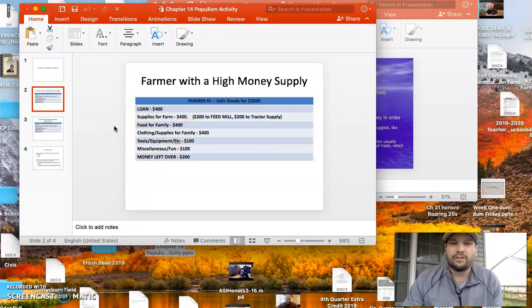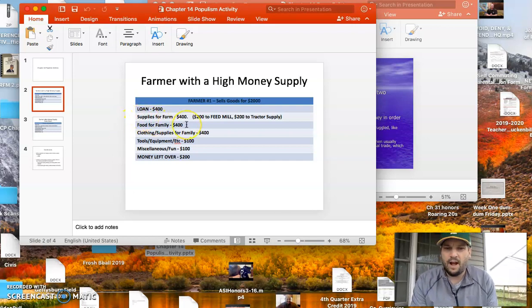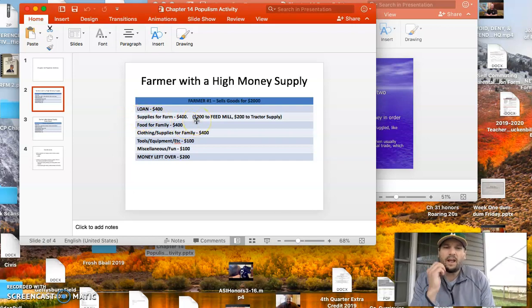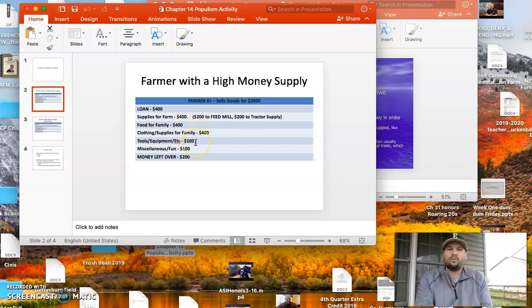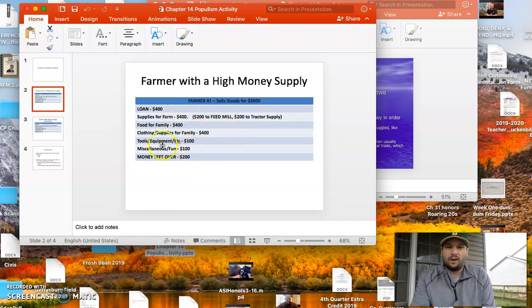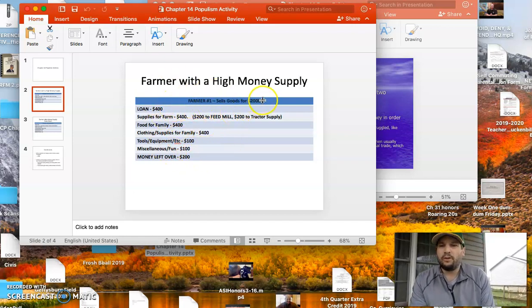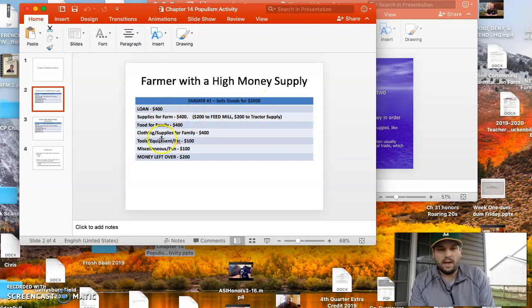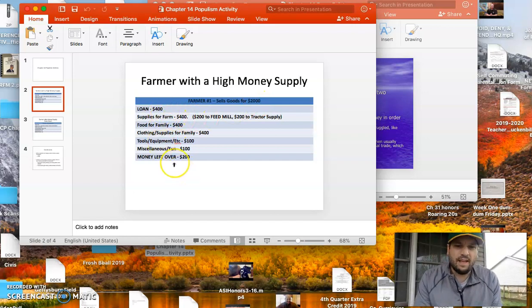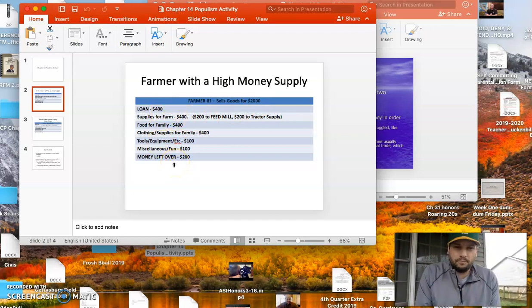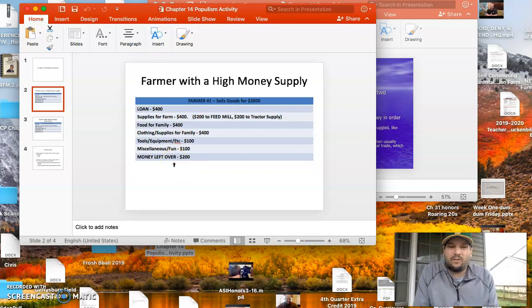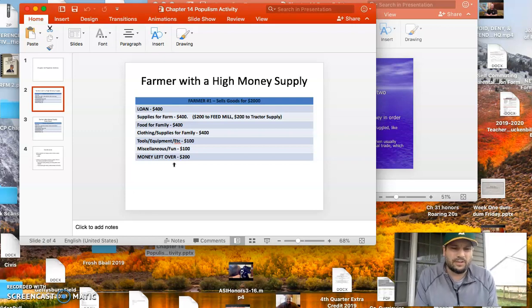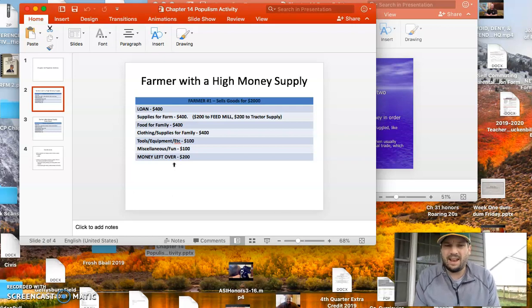You've got your supplies for the farm, your feed mill, your tractors, and things of that sort. You've got to feed your family. You've got to clothe your family. You've got to get tools and equipment and things of that sort. And at the end of the year, if you take a look at this chart, a farmer sold their goods for $2,000. They paid off their loans. They paid off all their other expenditures, and they had $200 left over. You might think, that's not making you rich. $200 isn't that much money. But at the end of the day, this was a decent living for a farmer. This is what most farmers came to expect.